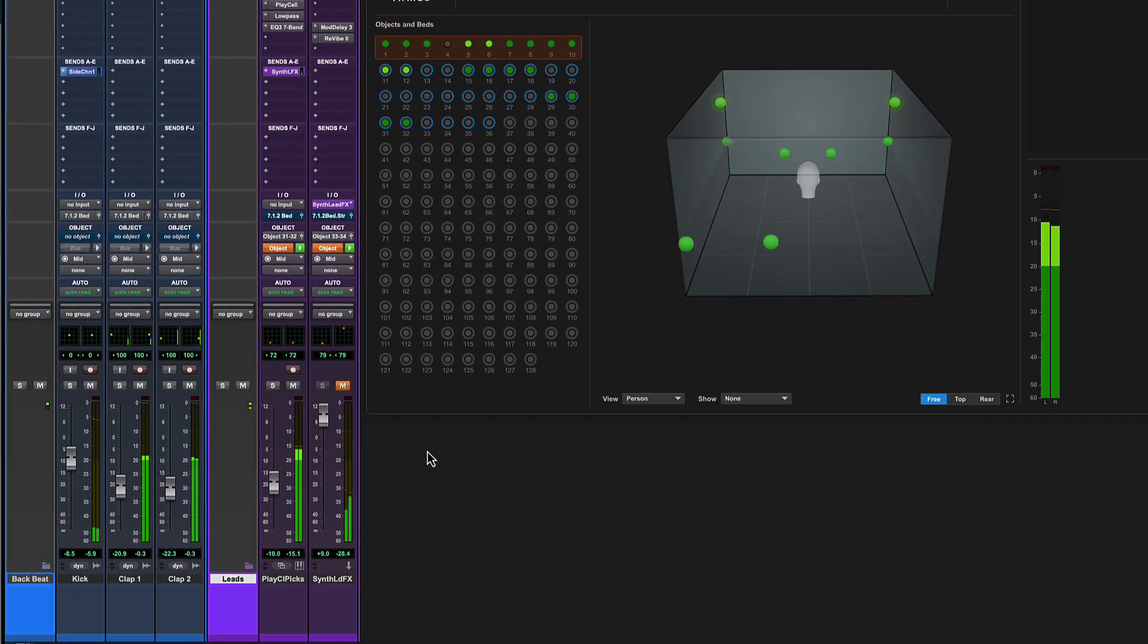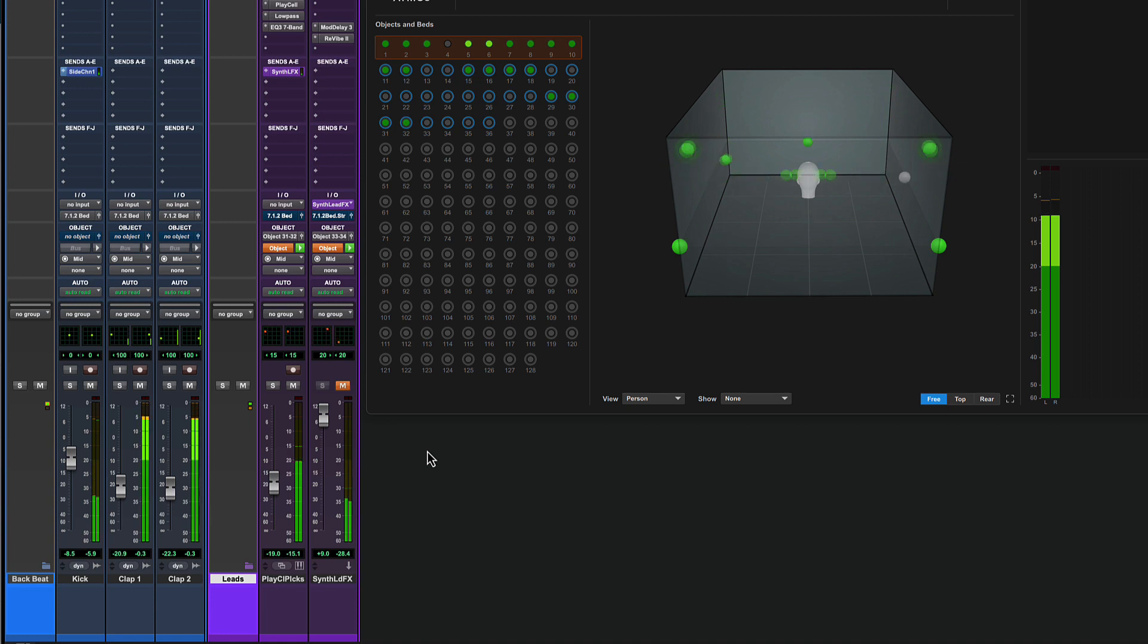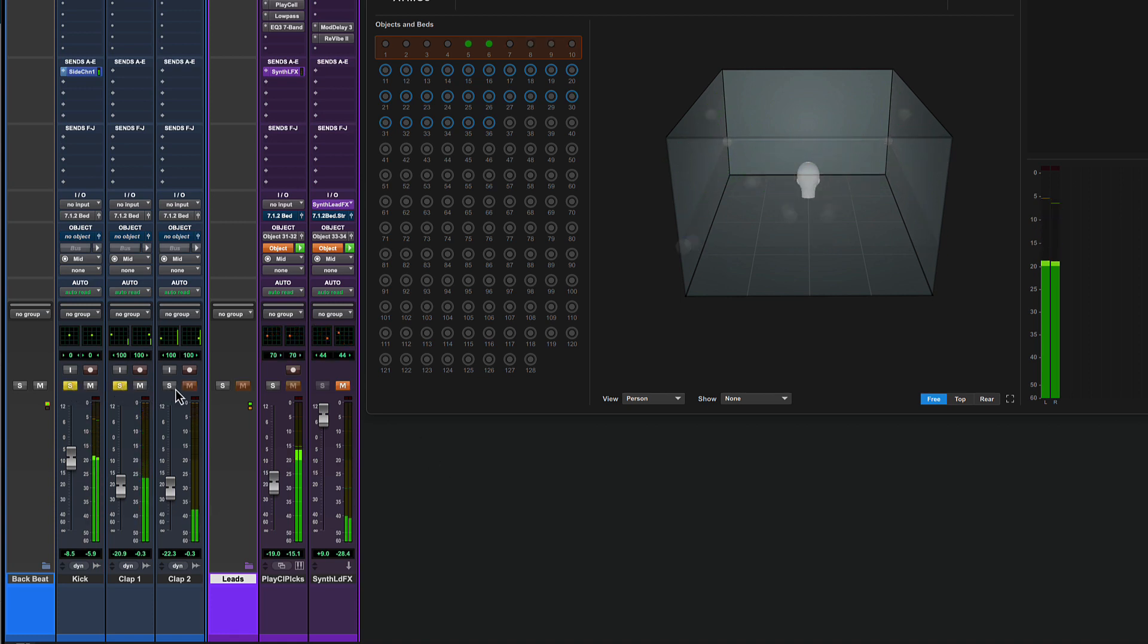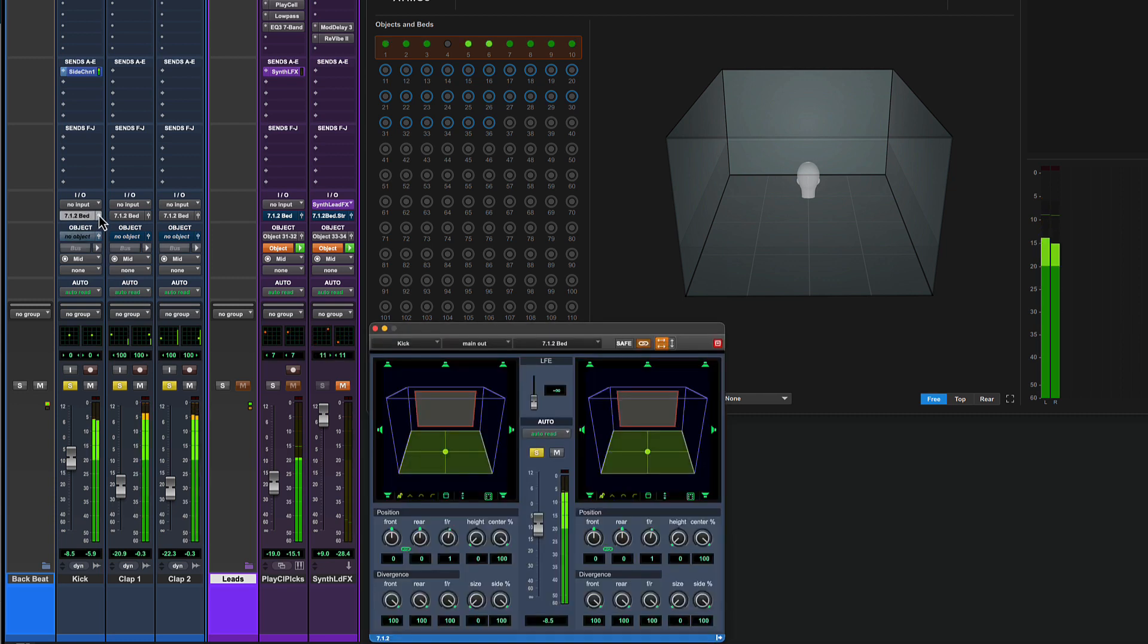Let's look at a couple of interesting creative choices in this mix. The main drum elements here—kick and claps—are routed to the bed, however they can still be panned in interesting spatial ways.